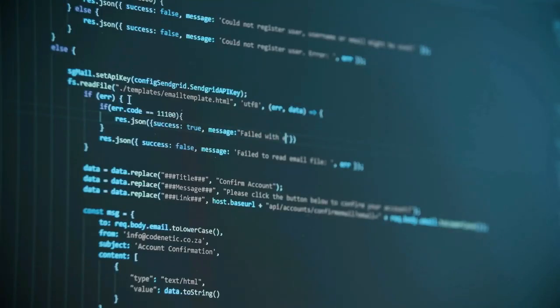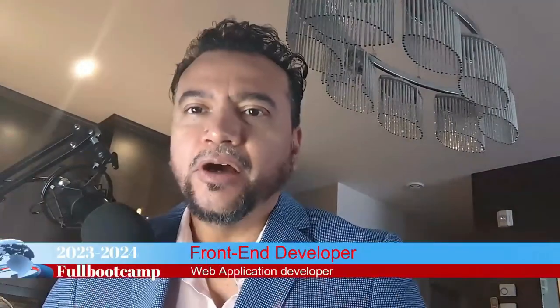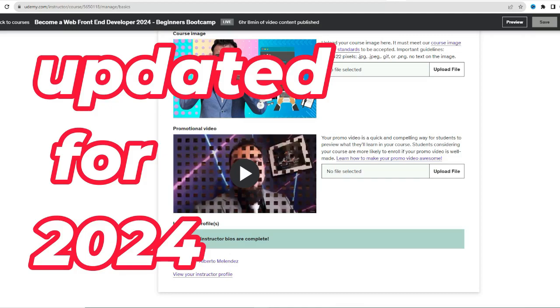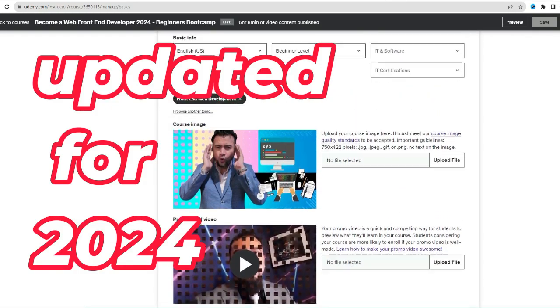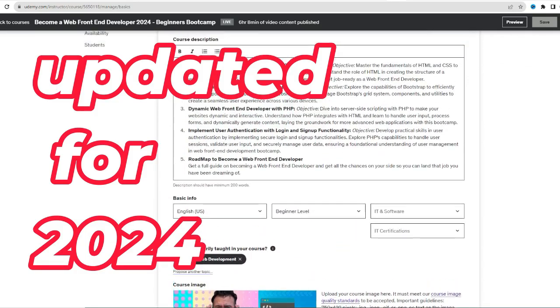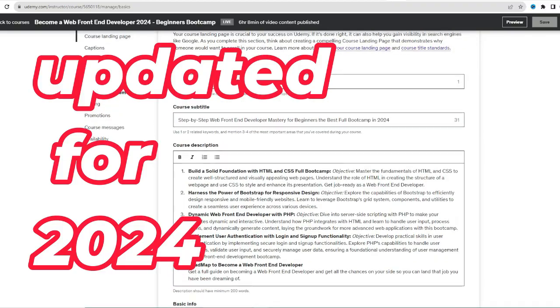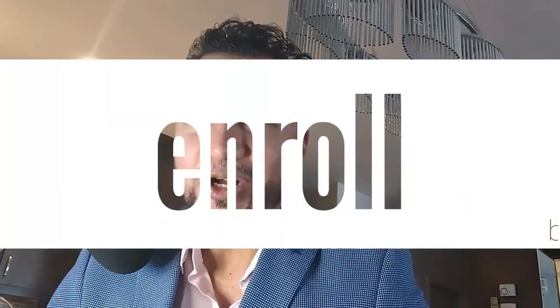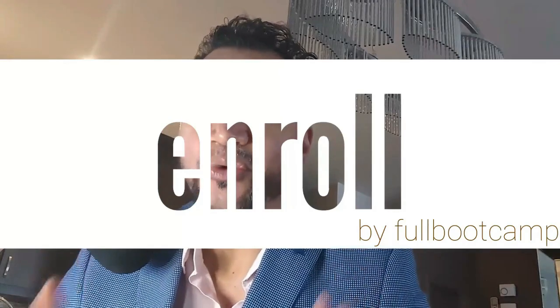And by the end of this course, you won't just be fluent in web development, you'll be equipped to secure opportunities in the field of web development, increase the chances of being hired, and step confidently into the world of web development. So don't miss out on this transformative journey. Enroll now in the ultimate beginner's guide in 2023: Become a Web Developer in 2023. So don't waste more time, click on the link in the description and enroll right now.